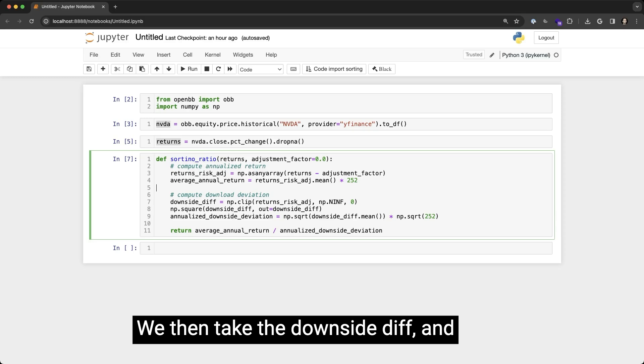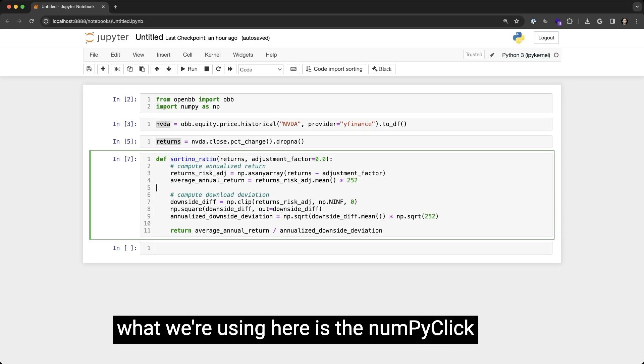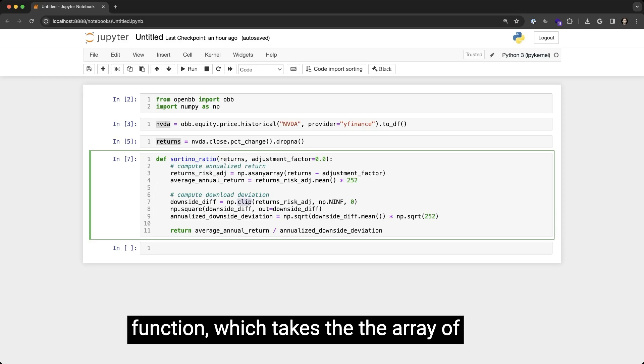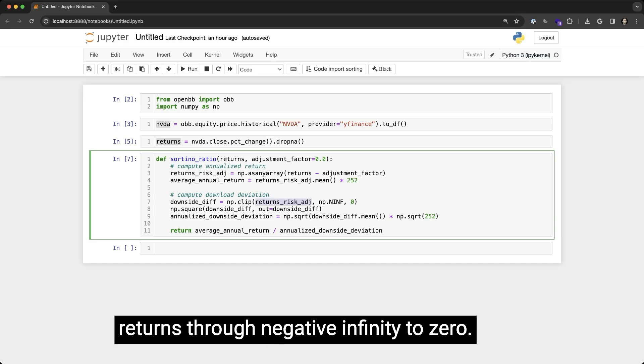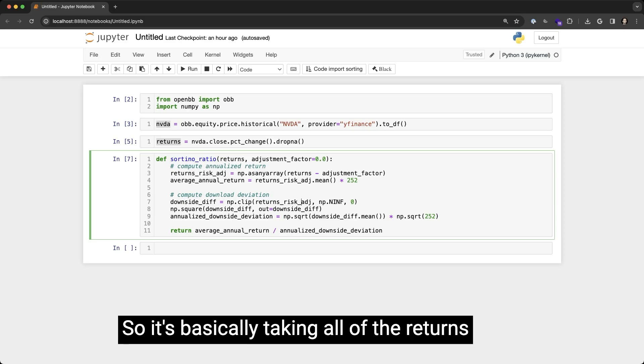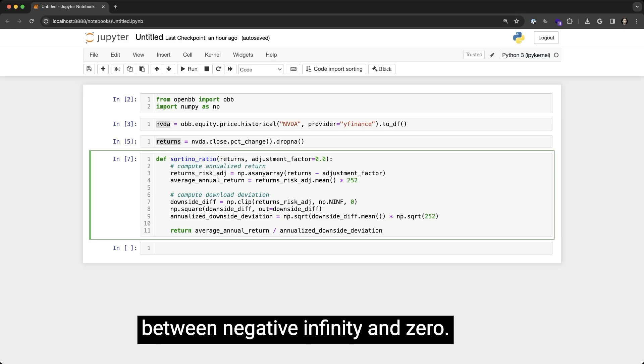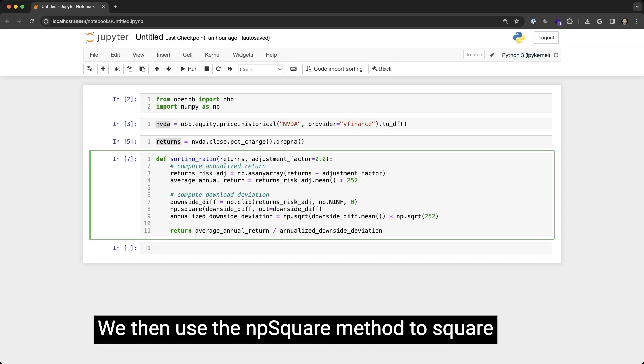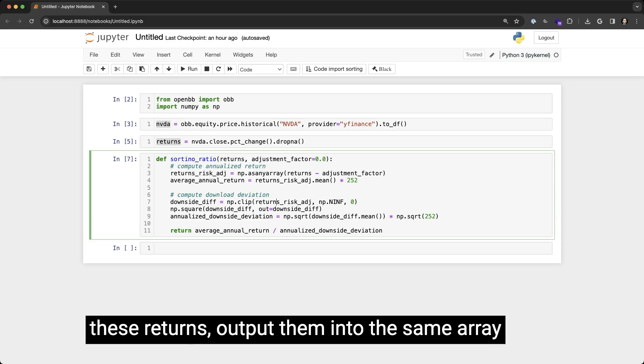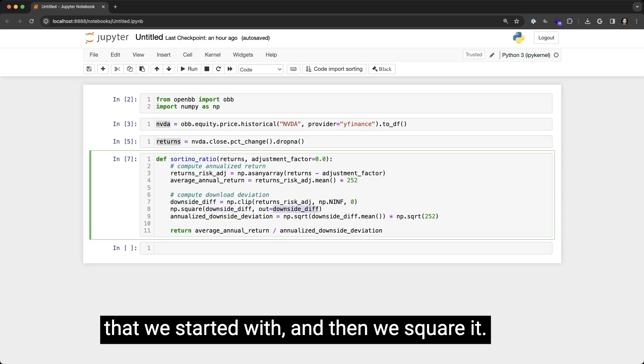We then take the downside diff, and what we're using here is the NumPy clip function, which takes the array of returns through negative infinity to zero. So it's basically taking all of the returns between negative infinity and zero. We then use the np.square method to square these returns, output them into the same array that we started with, and then we square it.